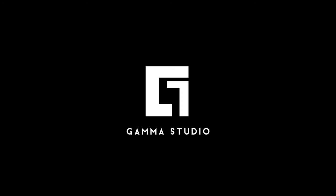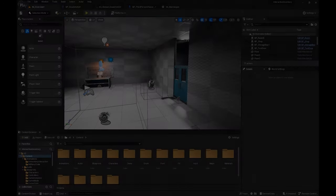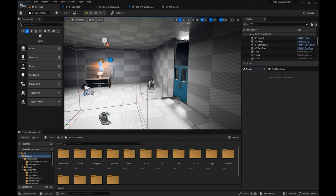Hey everyone, back with another tutorial — a comprehensive tutorial for the inventory system project we've created as a team. Today we're going to show you how to make the most out of this project.